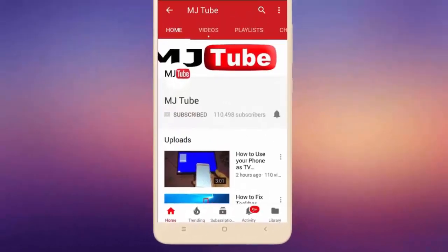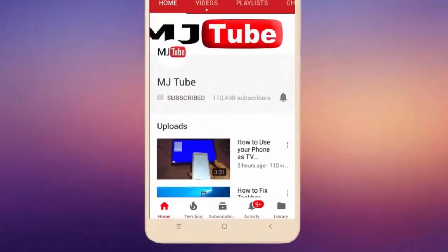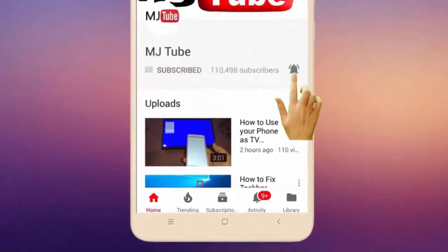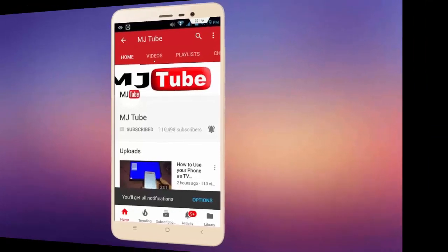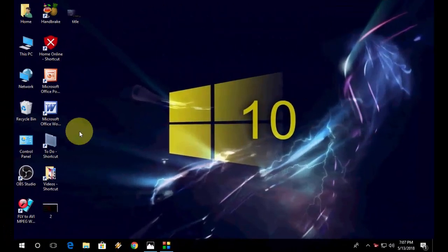Do subscribe to MJTube and hit on bell icon for latest videos. Hey guys, welcome back again, I am MJ.